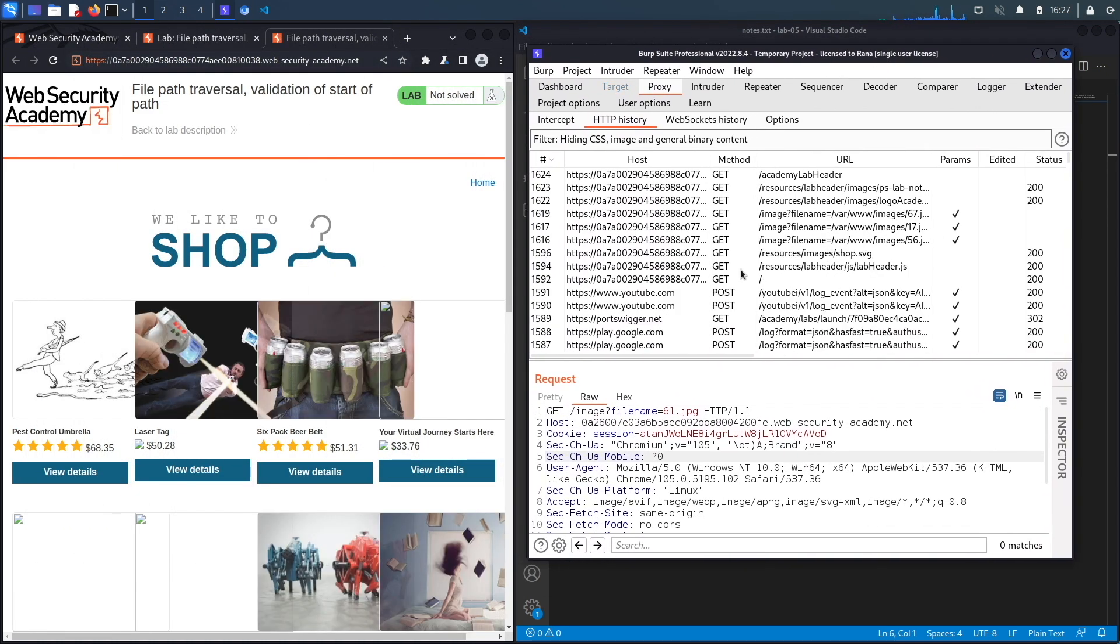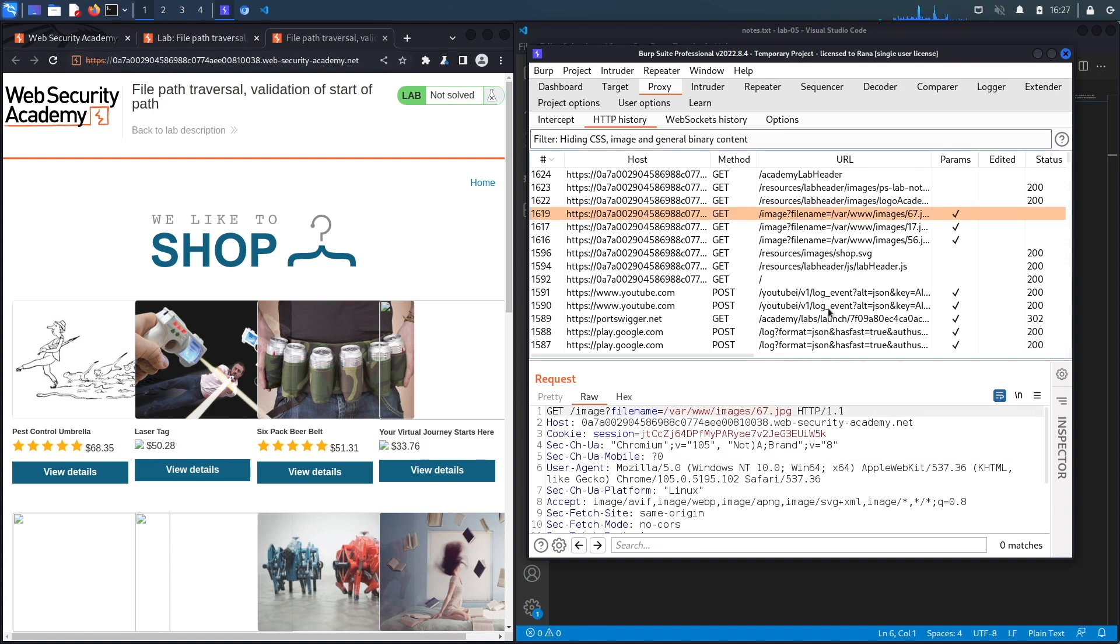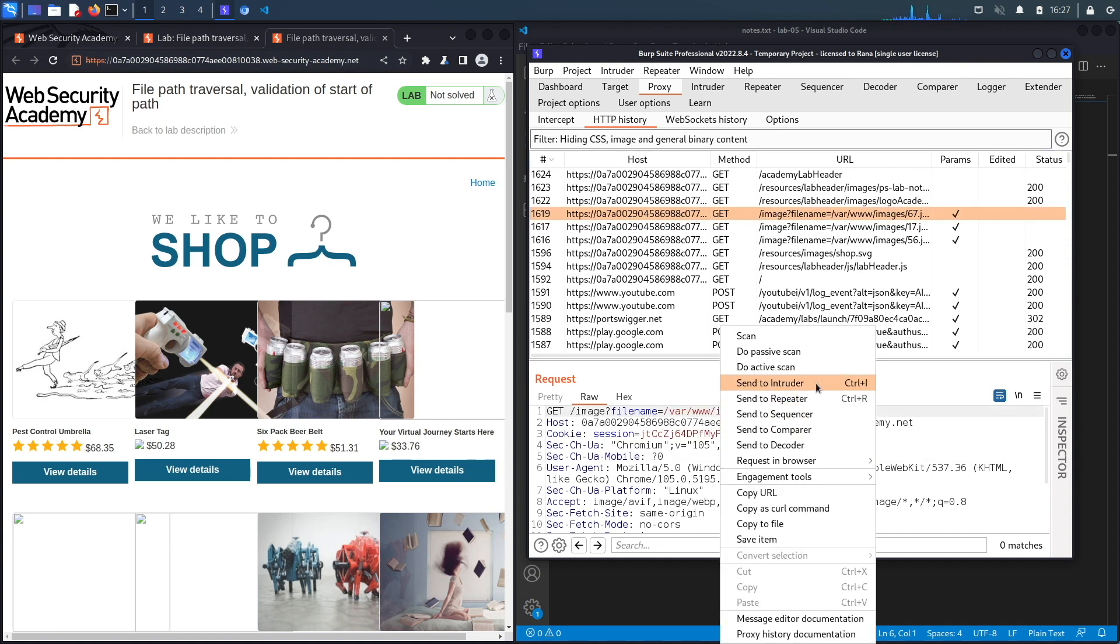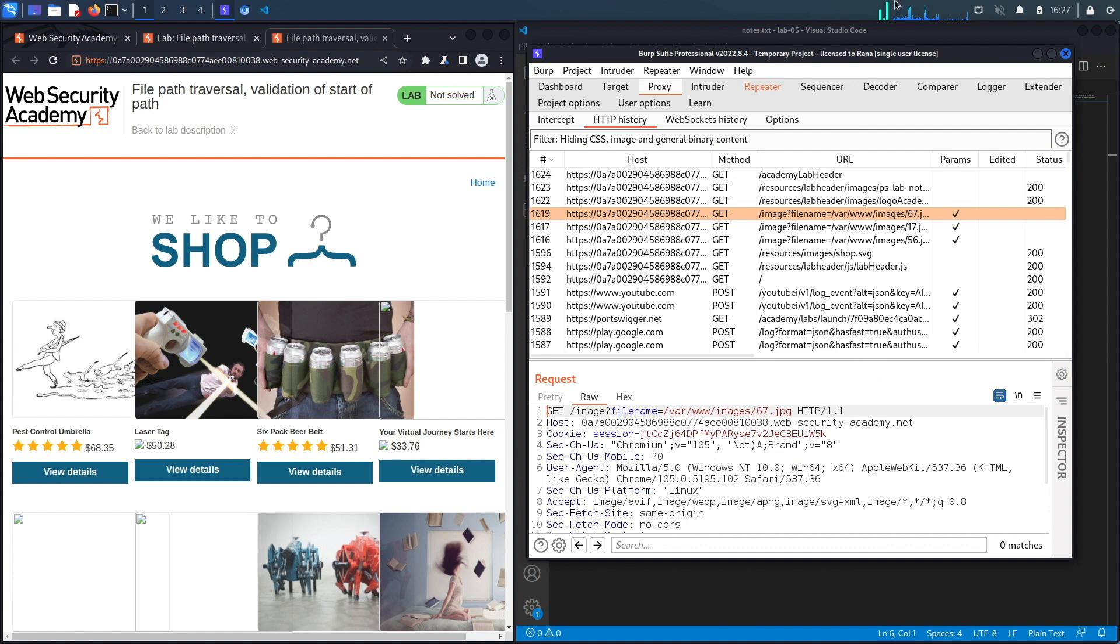The application retrieves images from the server and displays them in the browser. The request that is responsible for retrieving the images is this one, so we're going to send that to Repeater.